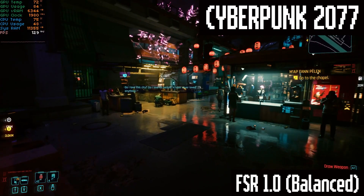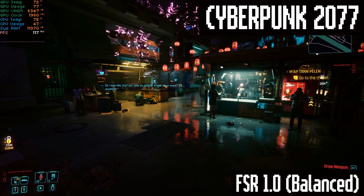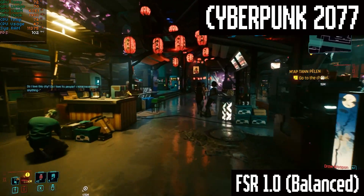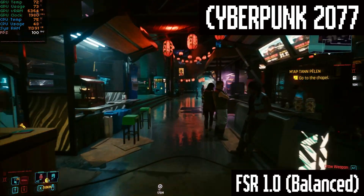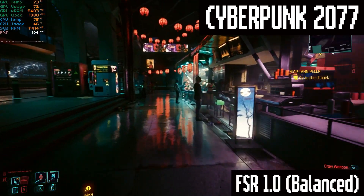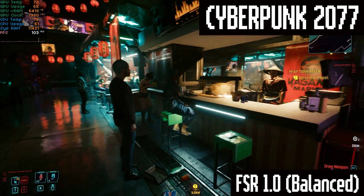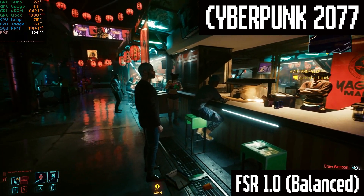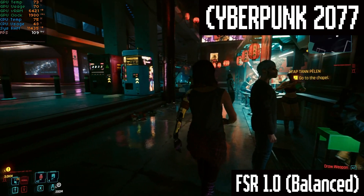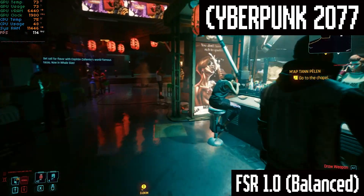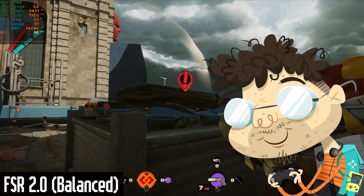We're not getting the best upscaling fidelity with FSR 1.0, but it's still pretty good. And in situations where you're running 4K, for instance, you can barely notice the FSR upscaling at a resolution that high, and you'll definitely notice the huge performance boost.